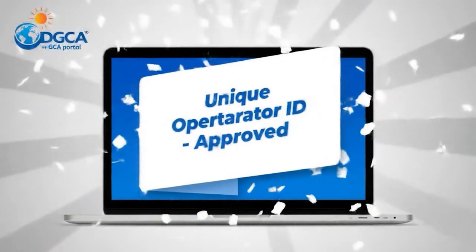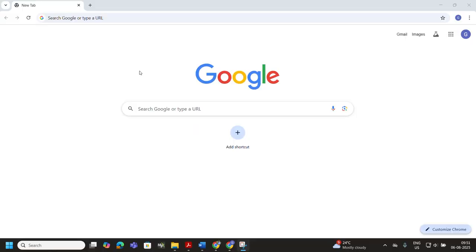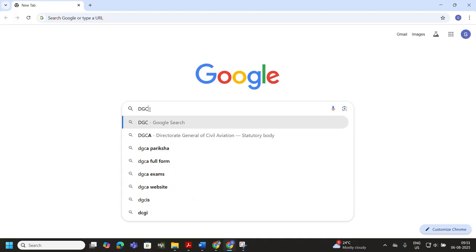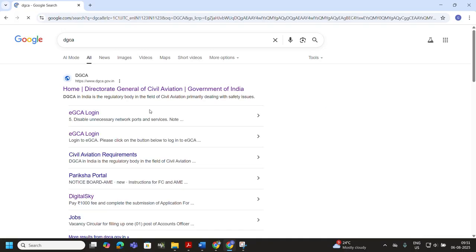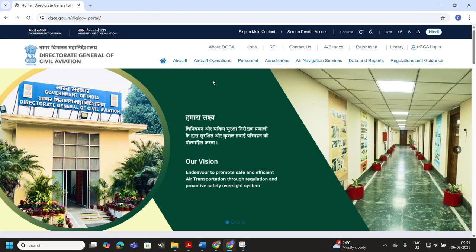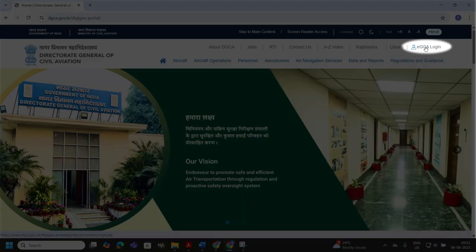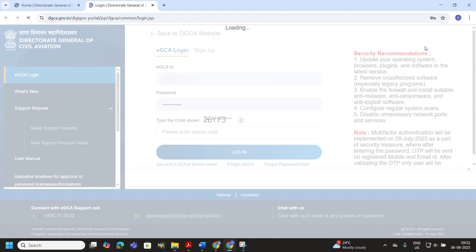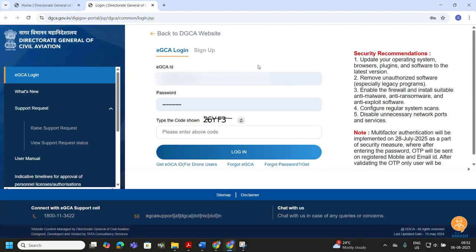Open any browser on your laptop or mobile. In the search tab, type DGCA and press Enter. In the first option you will get the Director General of Civil Aviation home page link — click on that. Now you are on the DGCA official website. In the top right corner, click on the EGCA login option.